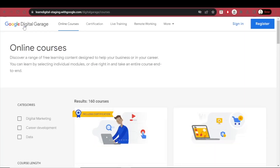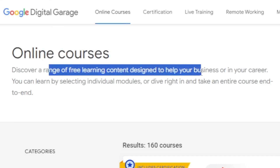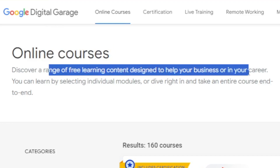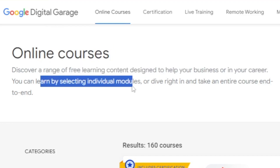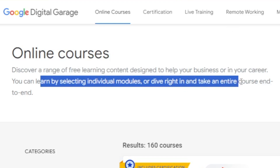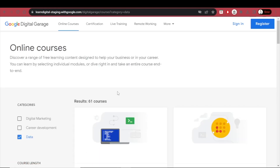Google can help you a lot with that. Here at Google Digital Garage, you'll find online courses — a range of free learning content designed to help your business or career. You can learn by selecting individual modules or dive right in and take an entire course end to end. You'll find 160 courses in categories from digital marketing, career development, and data.